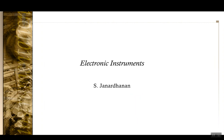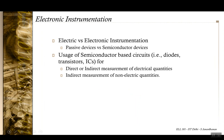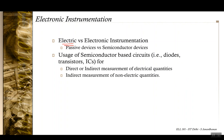This lecture is on electronic instruments. In the last lecture we were dealing with electrical instruments, and in the next few lectures we'll go into electronic instruments. The difference is that in earlier lectures we used only passive elements — resistors, inductors, and in a few cases capacitors — whereas in electronic instrumentation we also use semiconductor devices, which are active components.